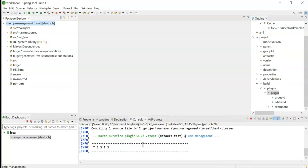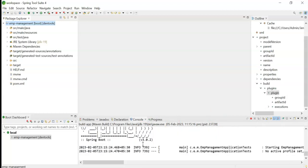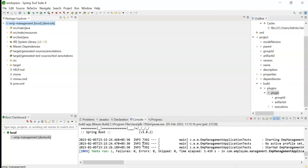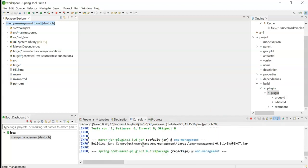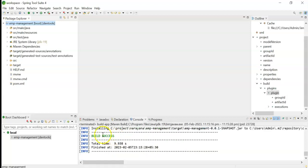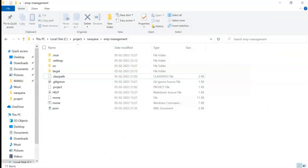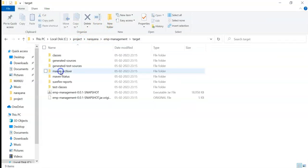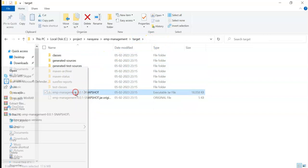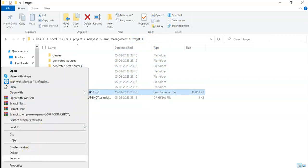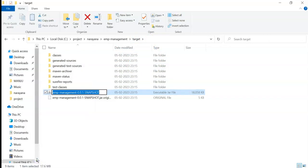It is compiled, and if there are any test cases, it will run them. The build is successful. Now we can run the JAR file. Go to the project directory, navigate inside the target folder, and copy the JAR file name.